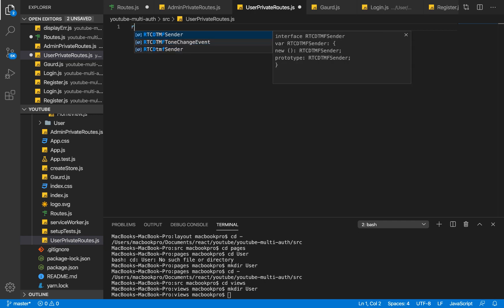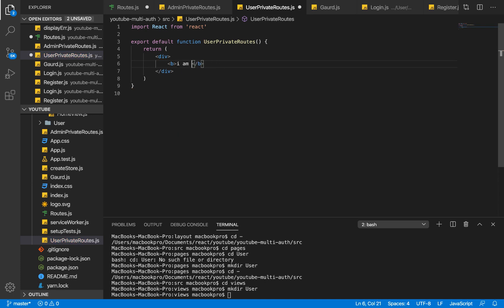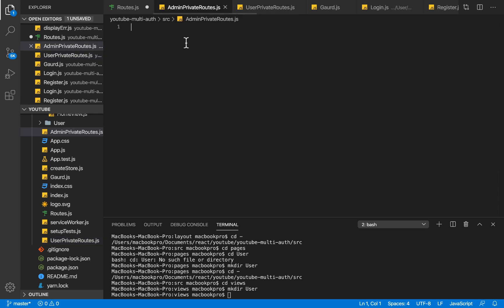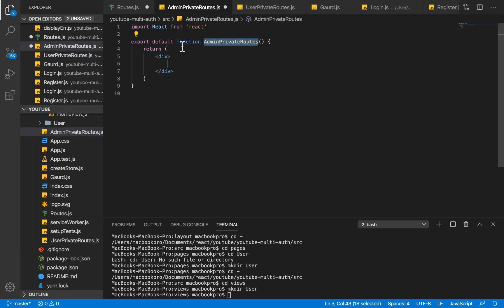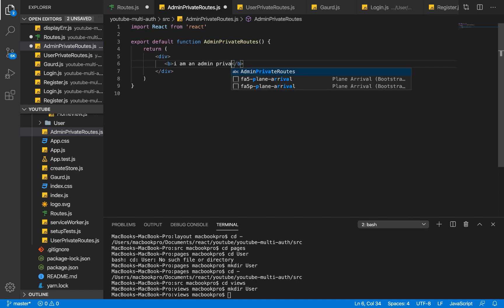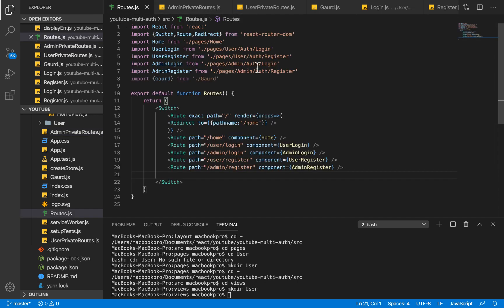I'm going to create a functional base component — RFC — and it'll say 'I am user private routes.' I'll save that. For admin-private-routes, I'm going to create a functional component that says 'I am admin private routes.' Save that.